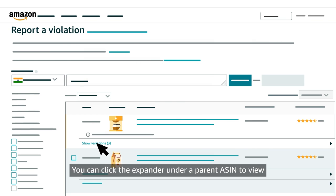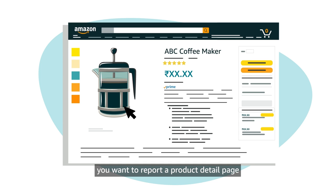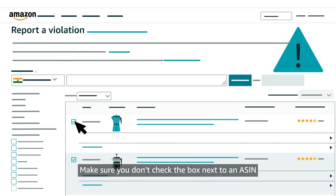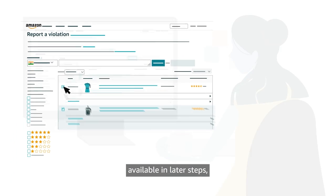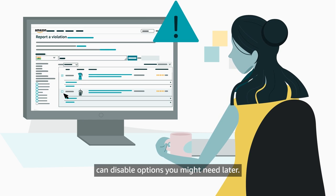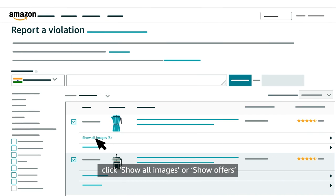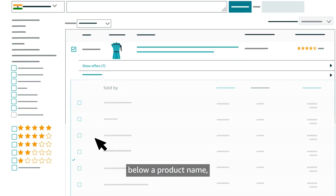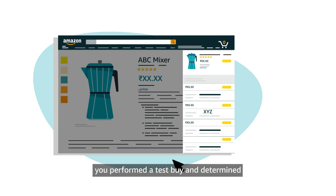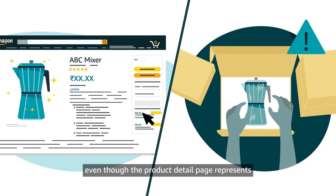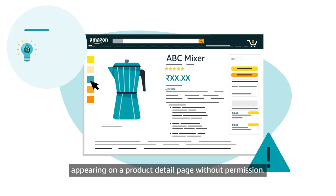You can click the expander under a parent ASIN to view and select ASINs for product variations. You might select an entire ASIN if, for example, you want to report a product detail page that features a counterfeit product. Make sure you don't check the box next to an ASIN if your report only relates to a specific offer or image, as the content you select determines the options available in later steps, and selecting the wrong content can disable options you might need later. If you believe a suspected IP violation is specific to an image or offer, click Show All Images or Show Offers below a product name and check the box next to the relevant offer or image. You might select a specific offer if you performed a test buy and determined that one seller is sending counterfeit products, even though the product detail page represents an authentic product. You might select an image if it violates copyright by appearing on a product detail page without permission.